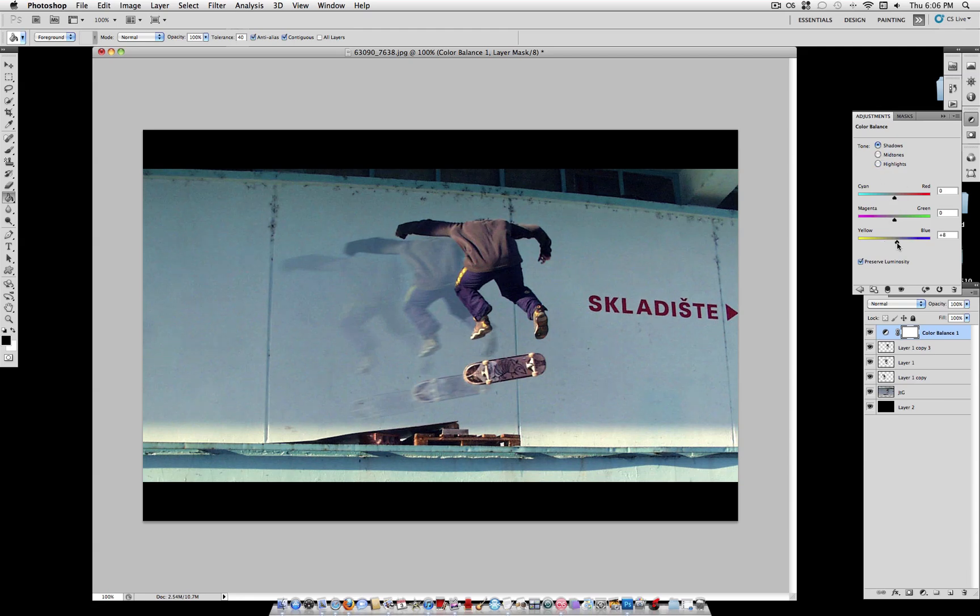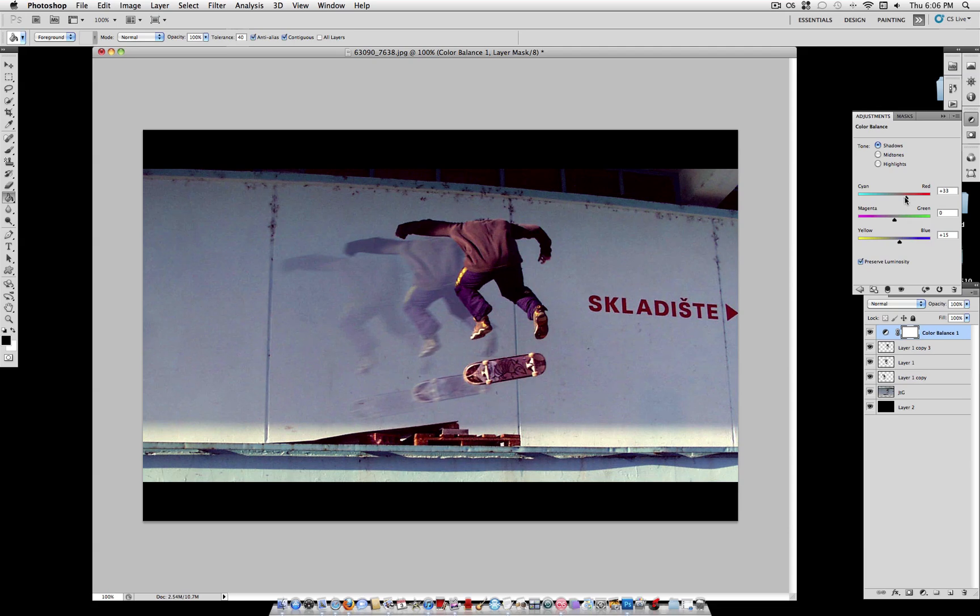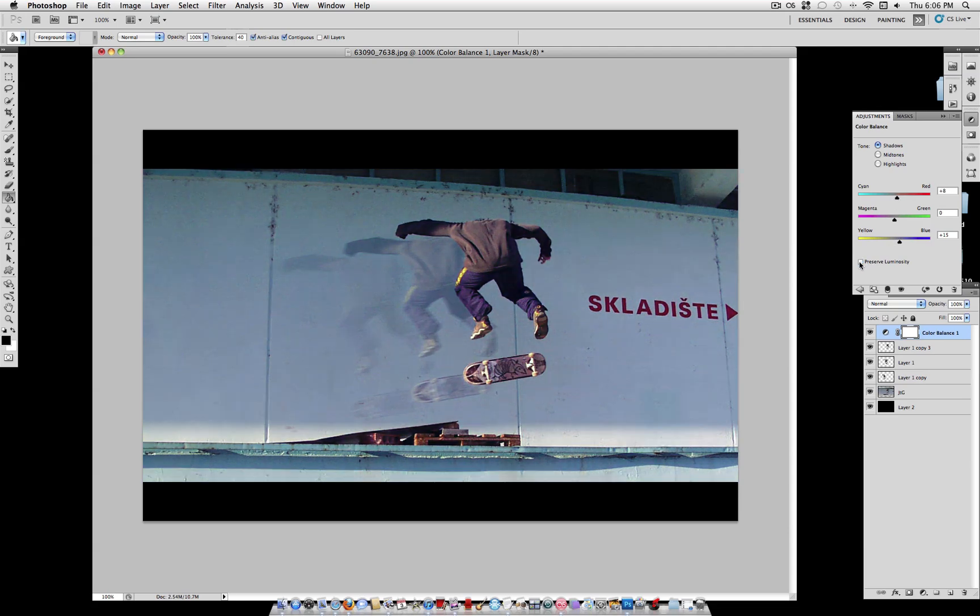Shadows, a tiny amount of blue like plus 15 I used. And if you want, a little bit of red. Make sure preserve luminosity is on to give it a little more dramatic feel.